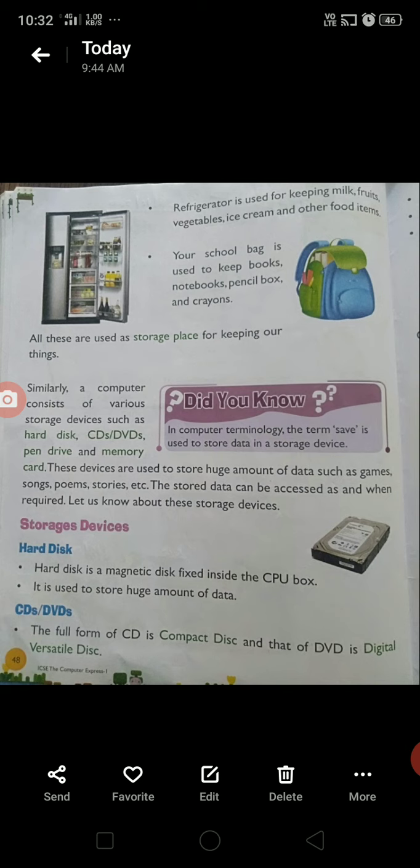First of all, we will read about the hard disk. A hard disk is a magnetic disk fixed inside the CPU box. It is used to store a huge amount of data.